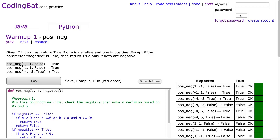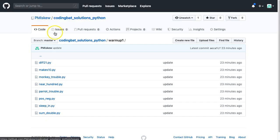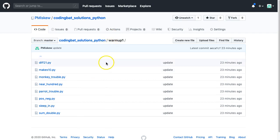Hello. I hope this video finds you well. Tonight is night 8 of my commitment to record one coding video a night as long as the schools are closed. I realize that some of you might want access to the comments and the various versions of code, so I've actually started a repository on my GitHub site.